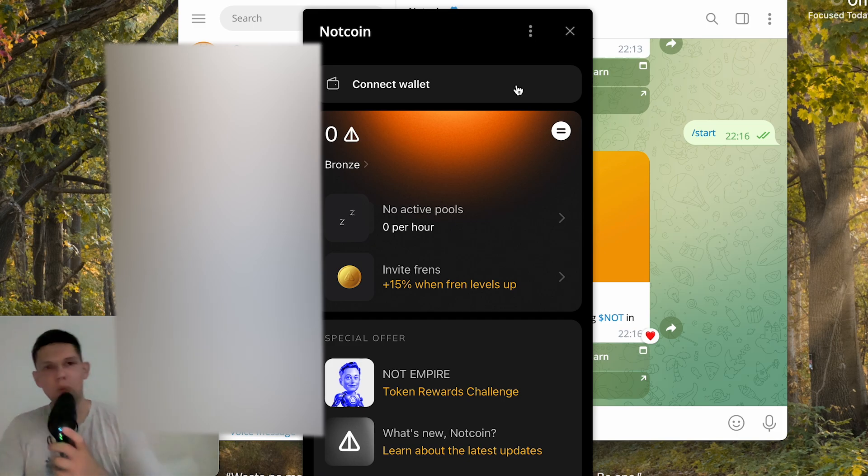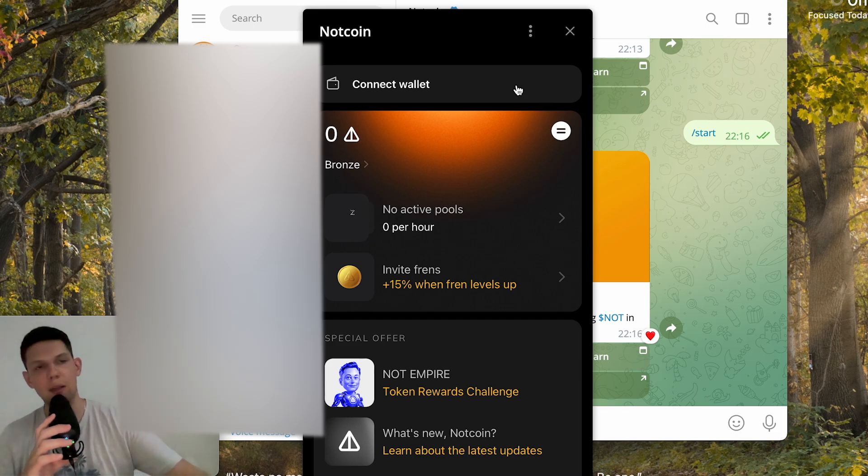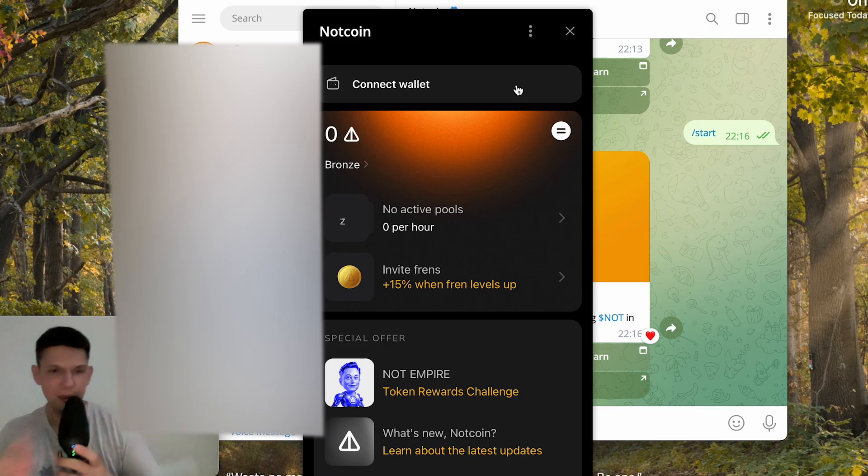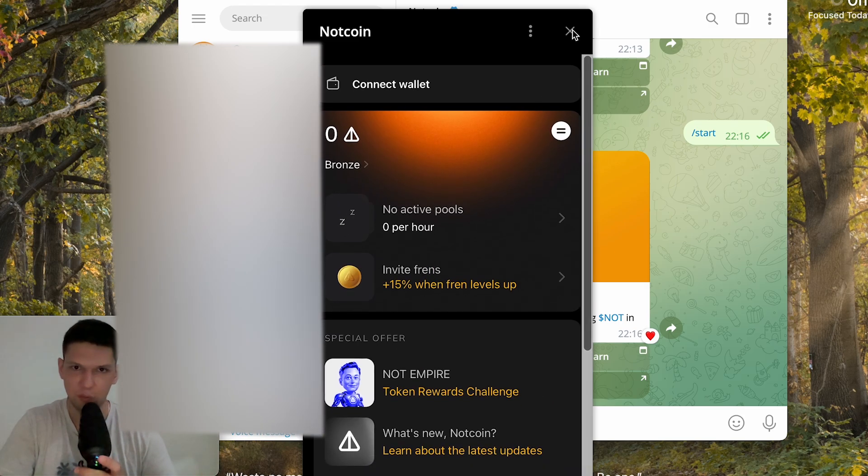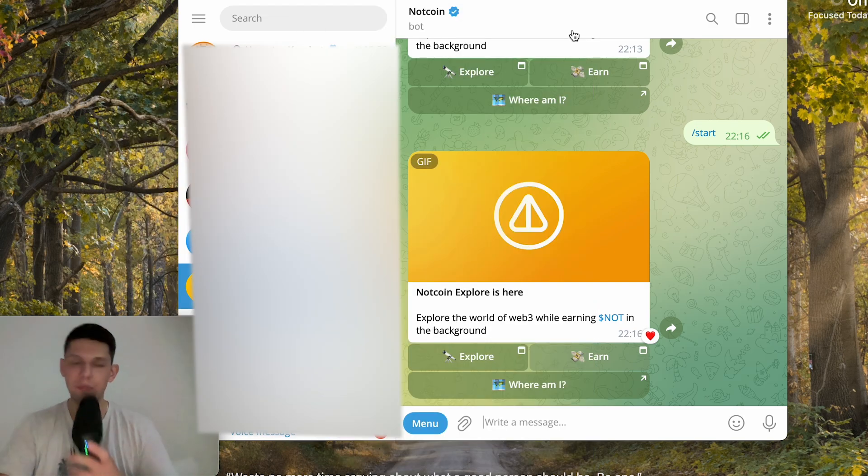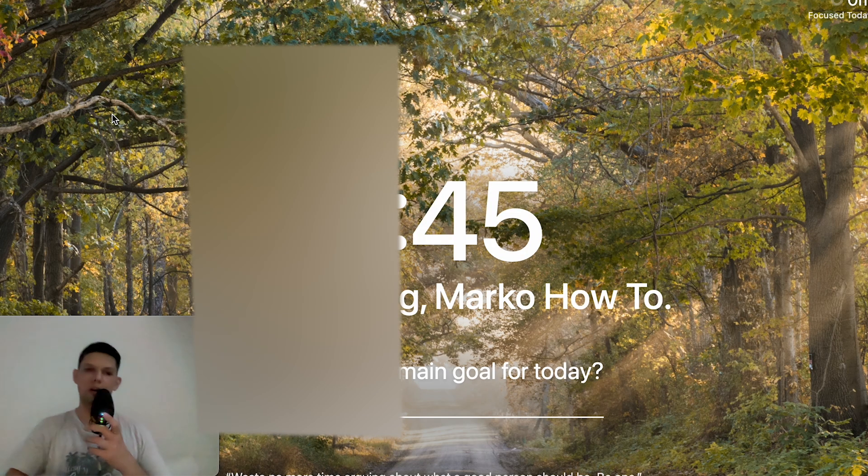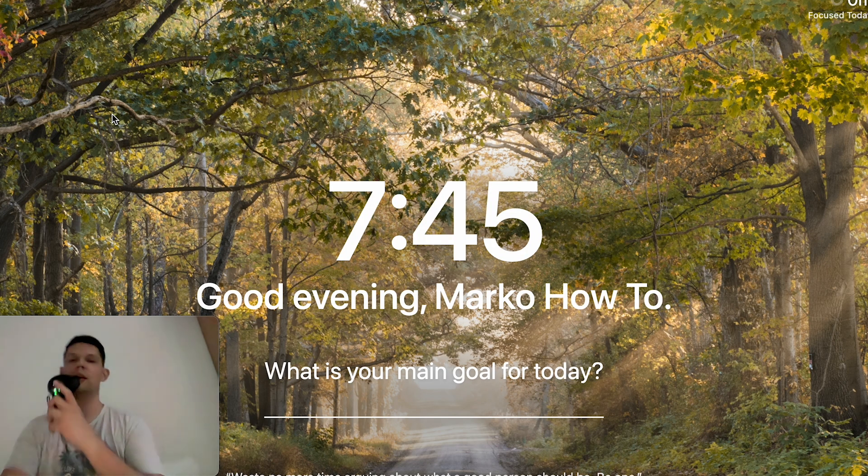Now Nutcoin has moved from Tap to Earn game to a more different type of game, so you can't tap anymore to earn some coins. But if you want to learn how to earn more coins with it, check out my other YouTube video.